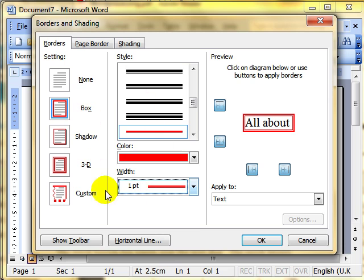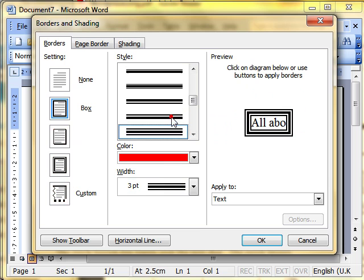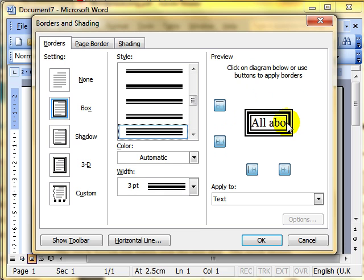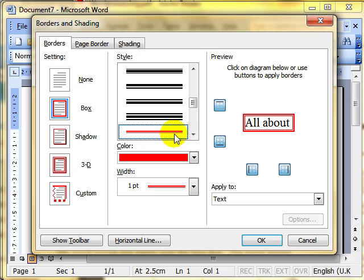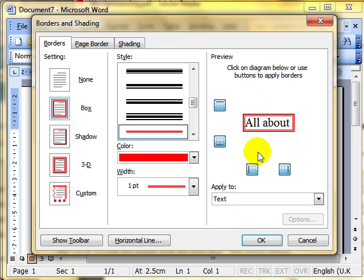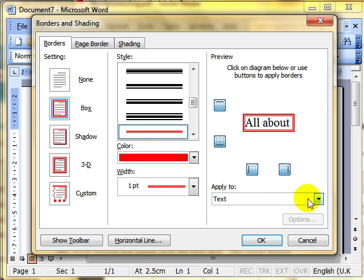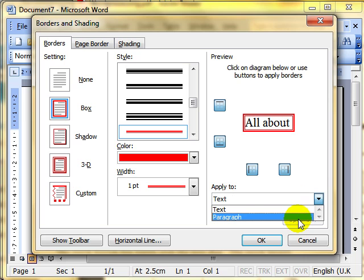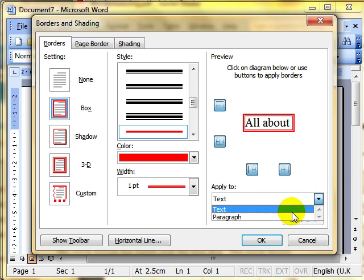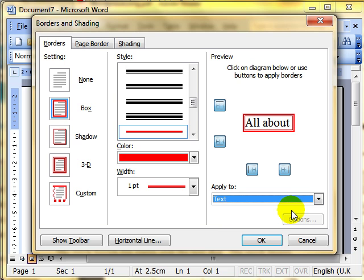All these changes are previewed in the preview window. So as you make changes, you can see what it's going to look like. Once you've made those changes, we then come to the third step, which is what do we apply the border to? You can see it's picked up Text. That's because I selected some words. If I click the dropdown, you'll notice that I can also select Paragraph. I'll show you the difference between those two as we go through the video. I'm going to keep it on Text and then we click OK.